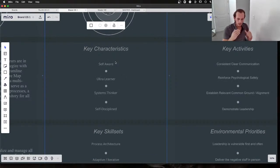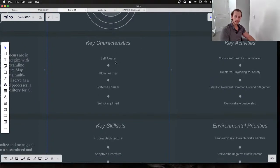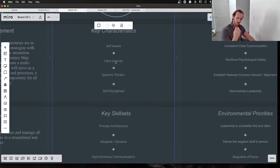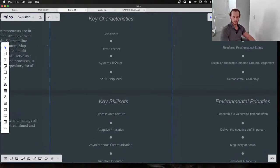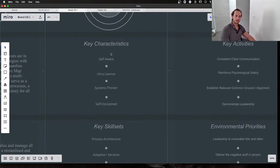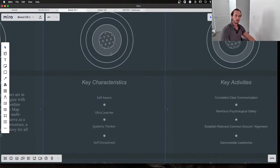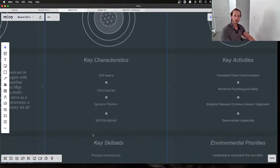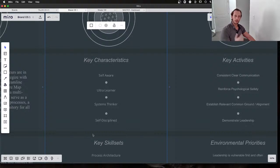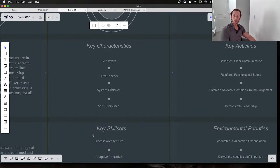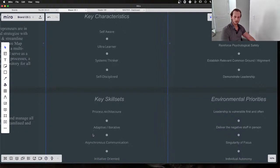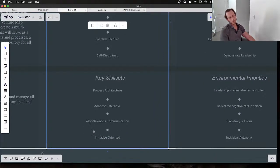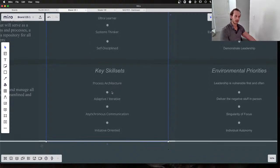We have characteristics and key skill sets. This is where we list off the top three or four most important elements of the characteristics of our team. What are the aspirational characteristics and what skill sets do we need? Here, we think the most important elements of the core team are self-awareness, the ability to conduct ultra-learning, to think in systems, and to be very self-disciplined. These are very crucial for us.